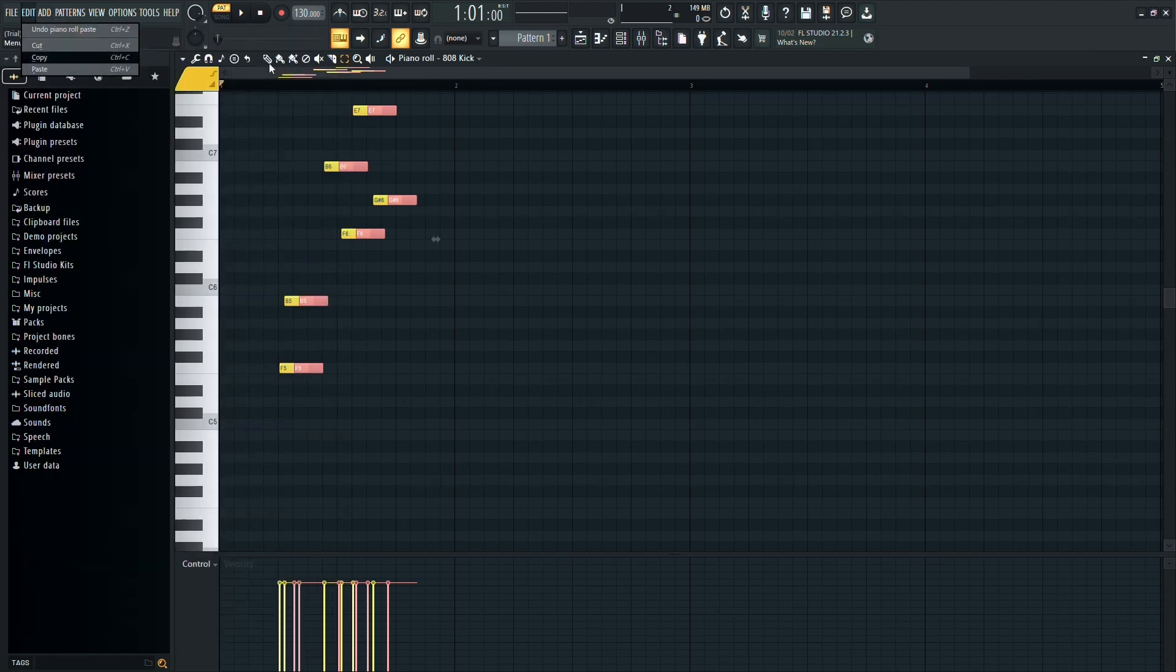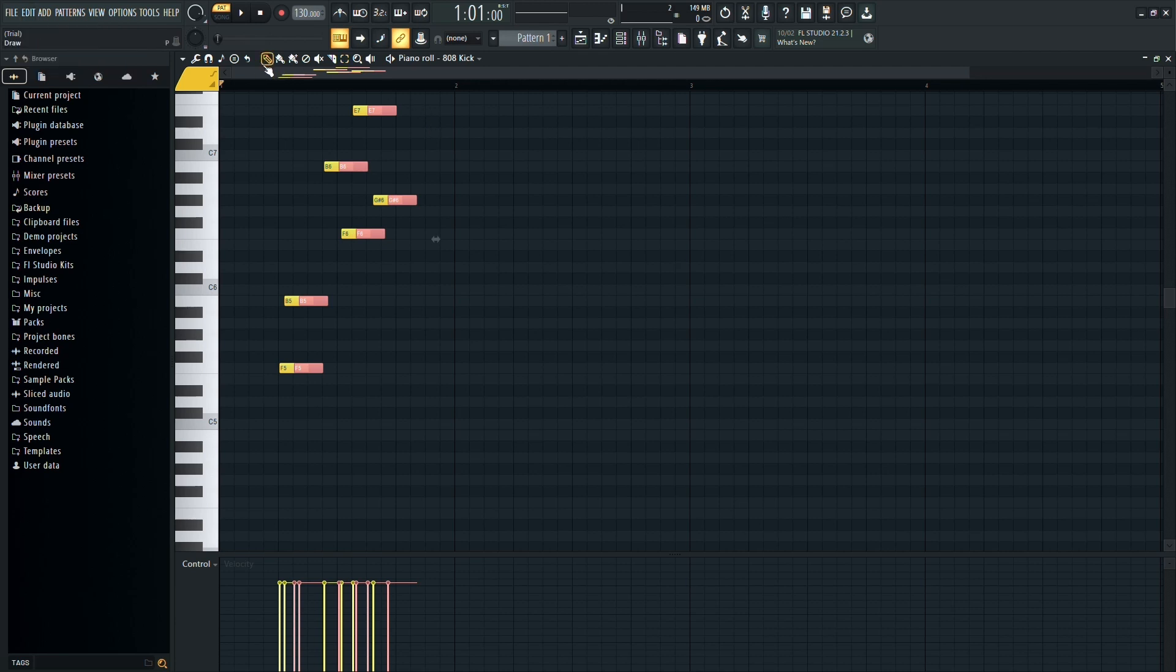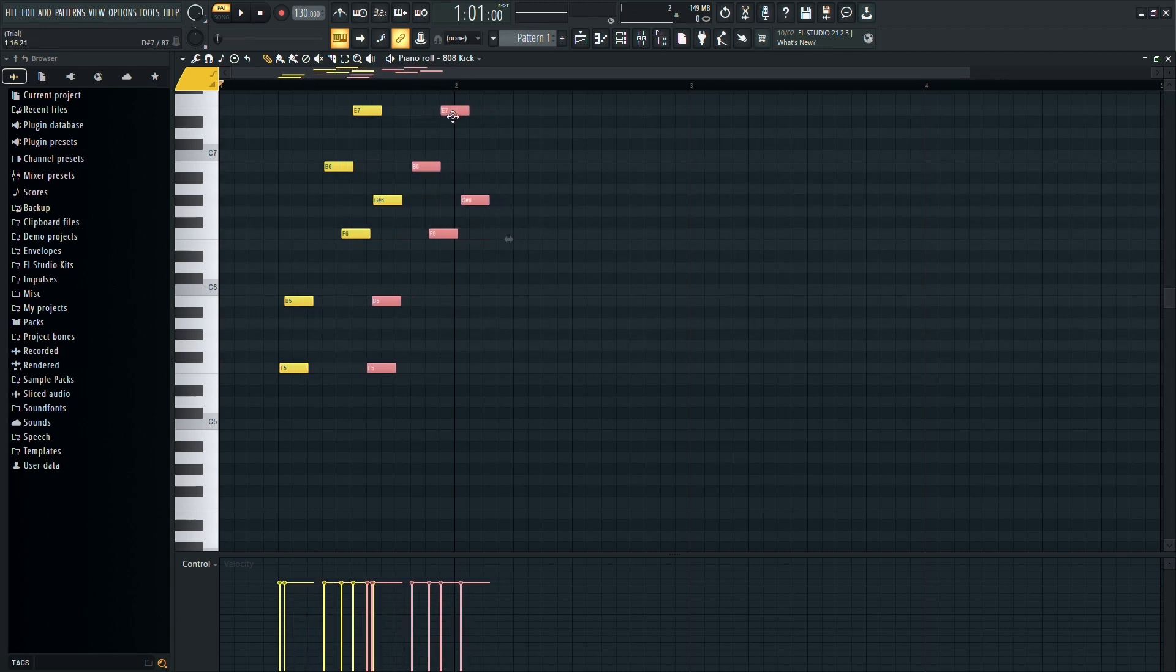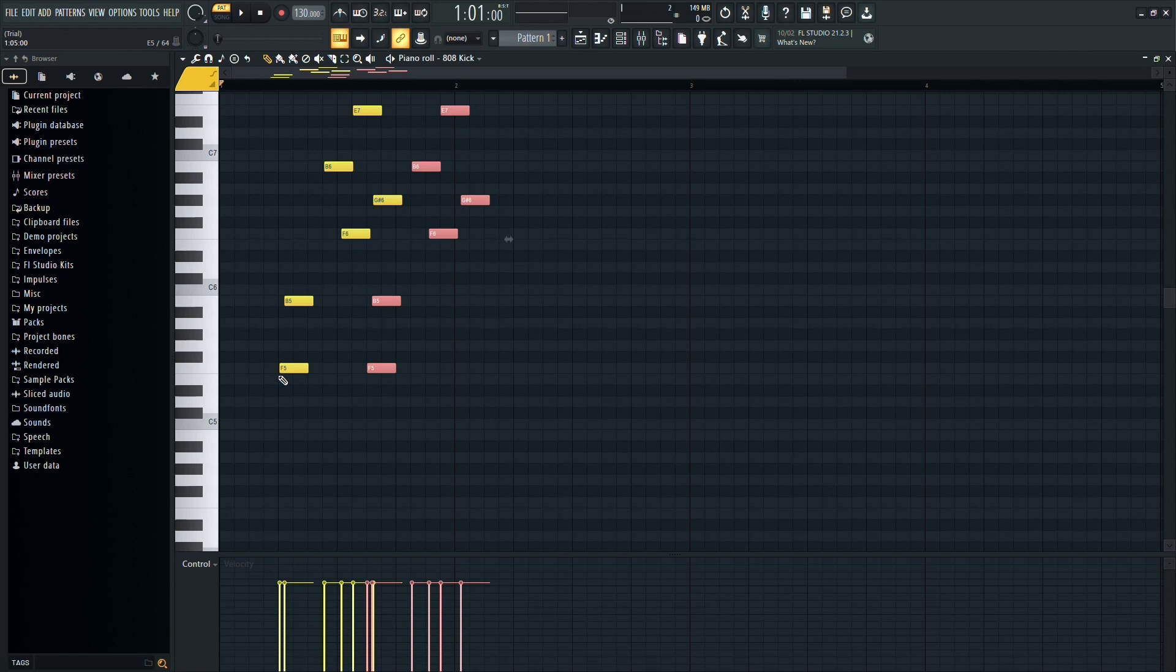Now, let's talk about moving the copied notes around. Make sure you have the Draw icon selected here. This allows you to click and drag the selected notes to a new location. Be careful not to have any other tools selected while trying to move the notes, as it might not work as expected.